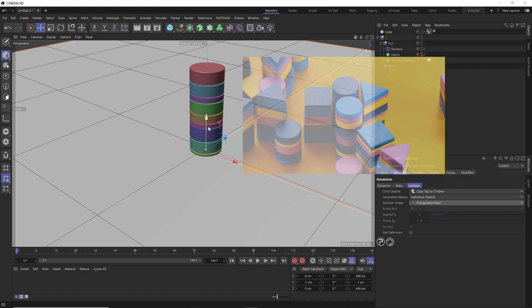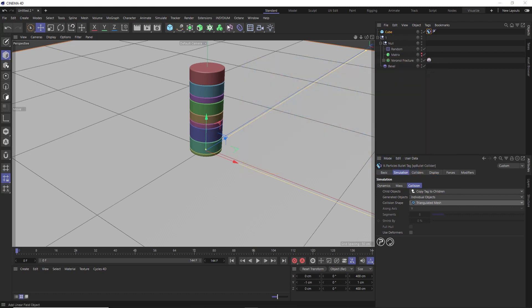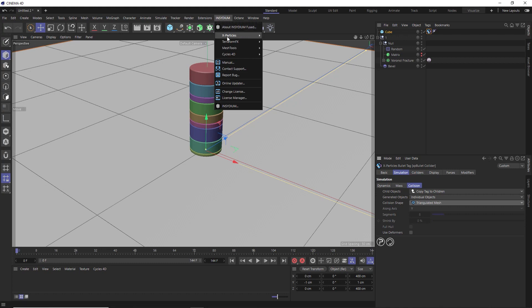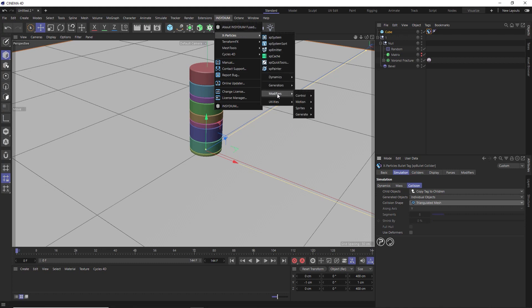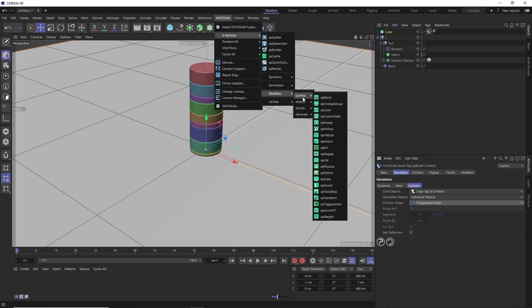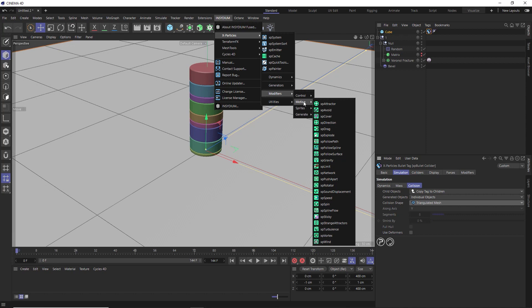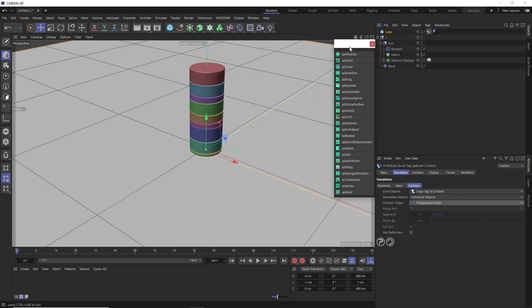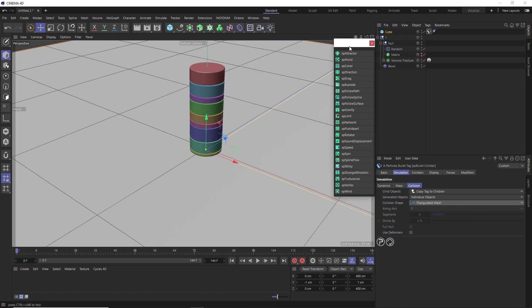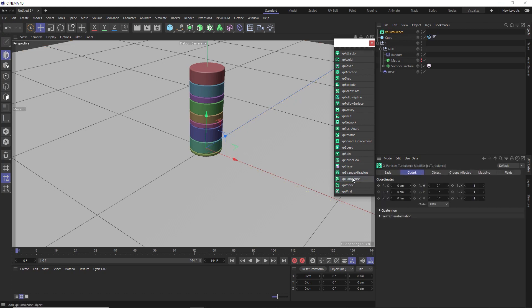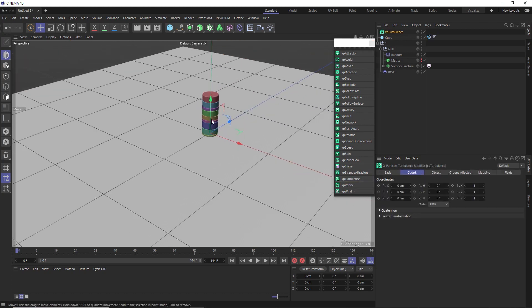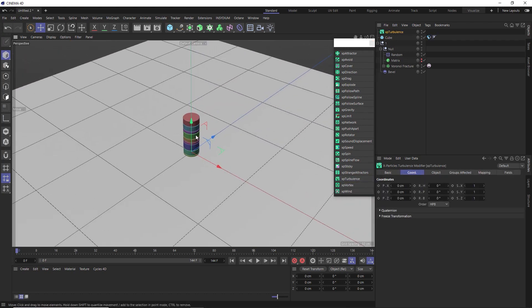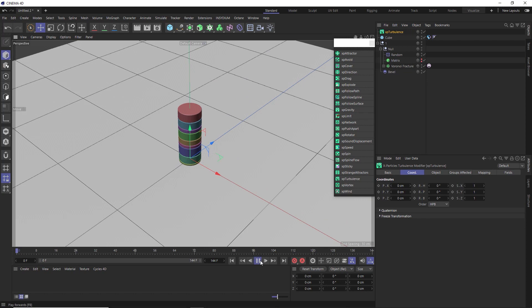So let's go back to the X particles menu. And we should be able to achieve this with a modifier. And we want a motion modifier. We'll try the XP turbulence modifier. And let's see what that does. Not a whole lot, actually.